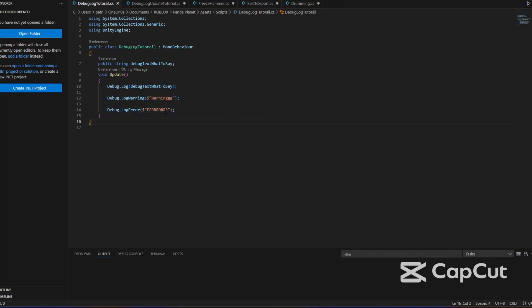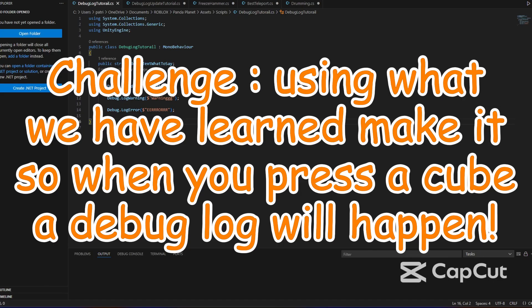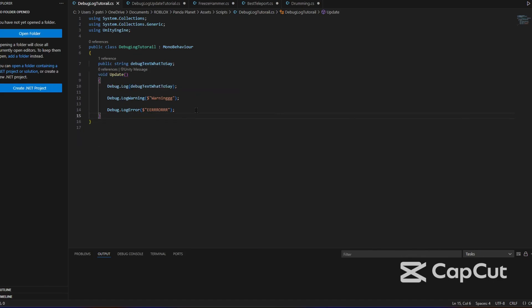Now, we're going to have a little challenge. So in the last tutorials, we learned how to make something happen when you press an object. So I'm going to give you a few seconds to do that and if you can't do that, skip ahead.